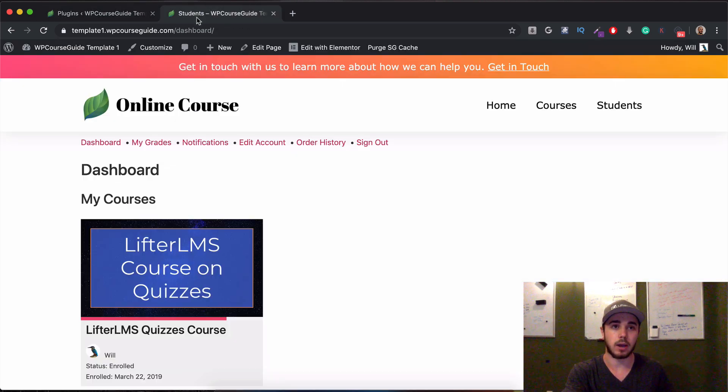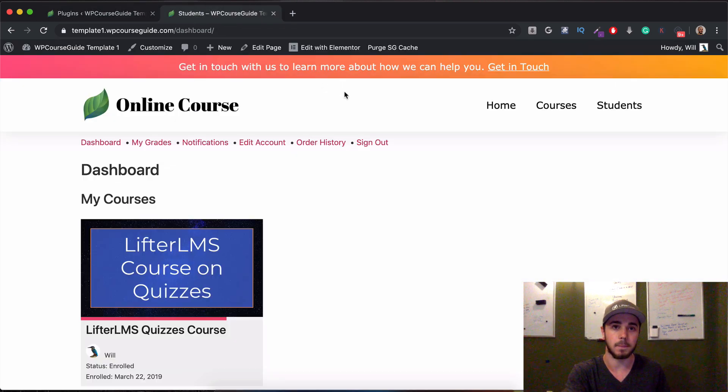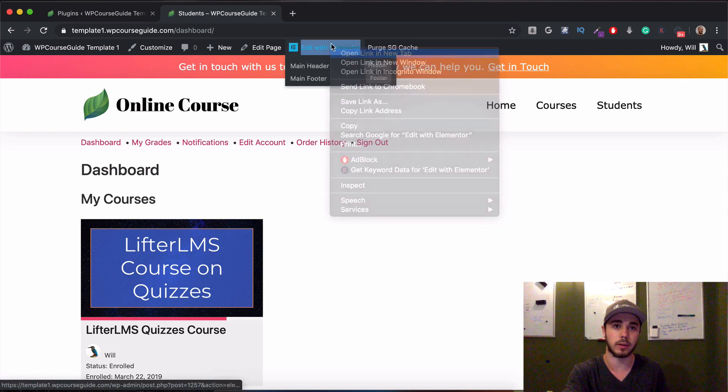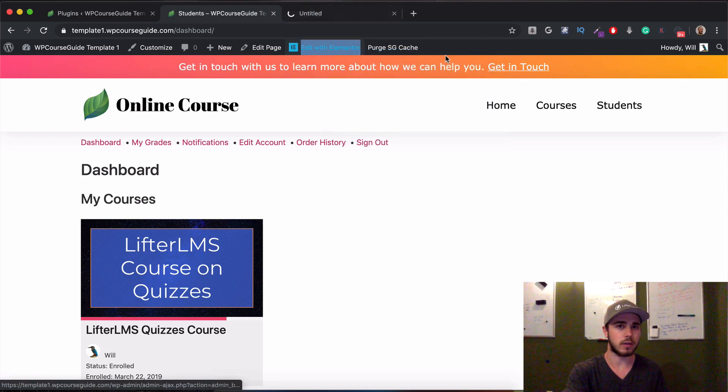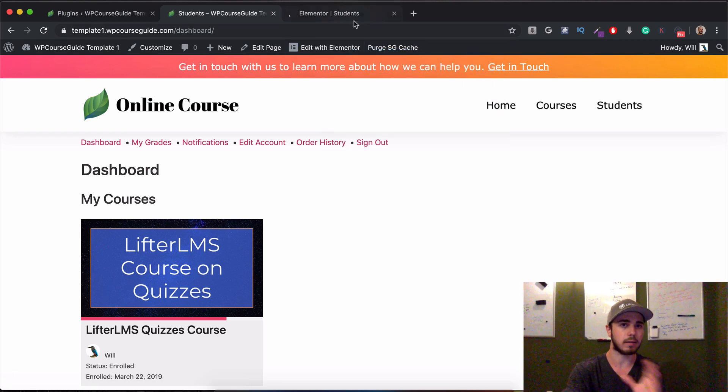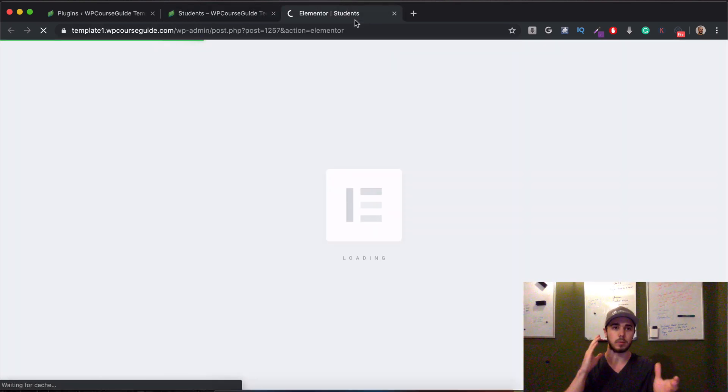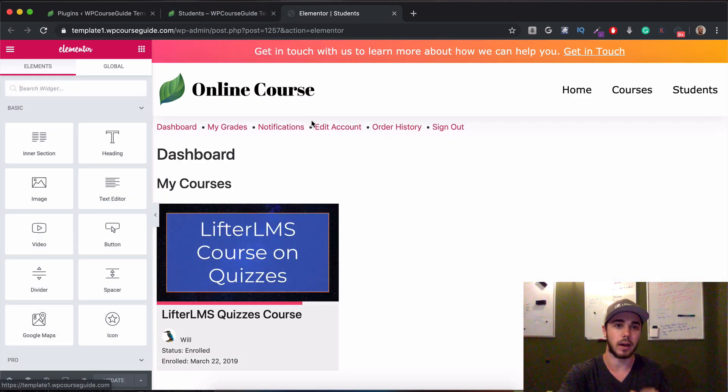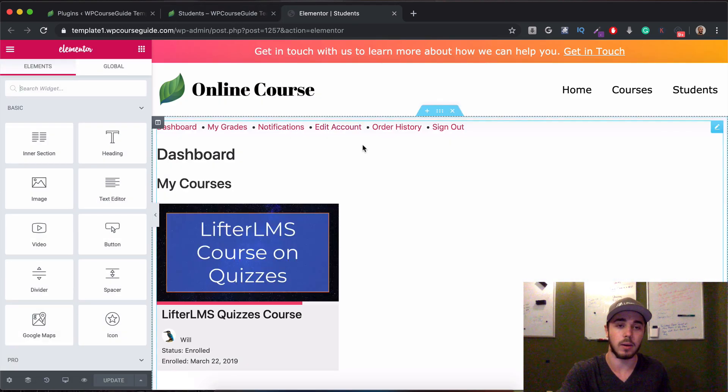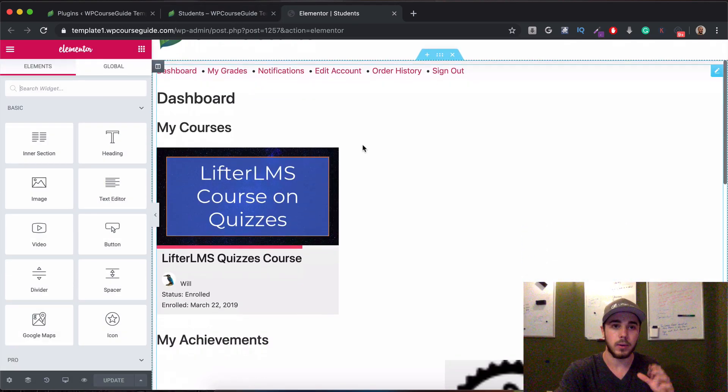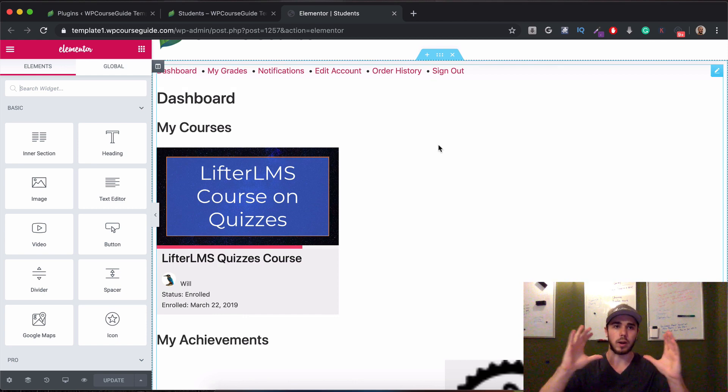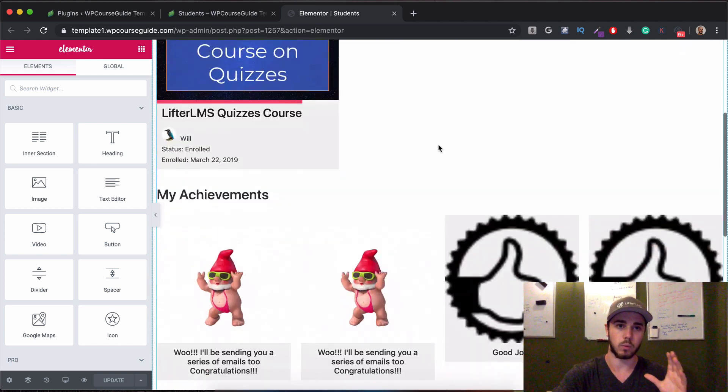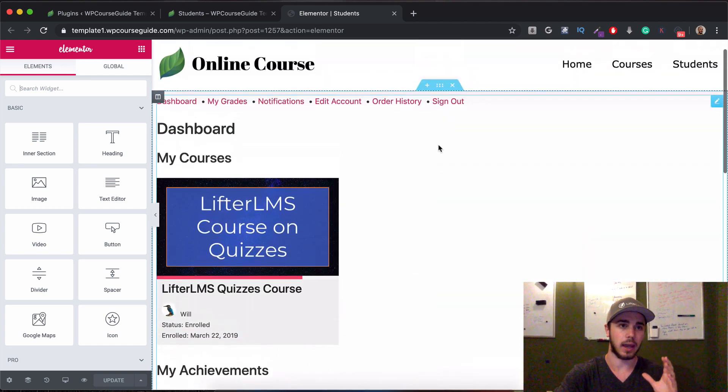So if I head back over here to my dashboard, I can go ahead and launch the Elementor builder. I'll just do this in a new tab. I like to have multiple tabs open so I can flip between them and kind of see my updates as I go. We can see the student dashboard is kind of like one module or one block here. It's one element.